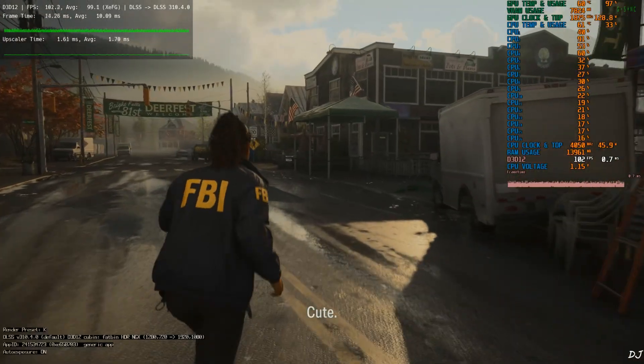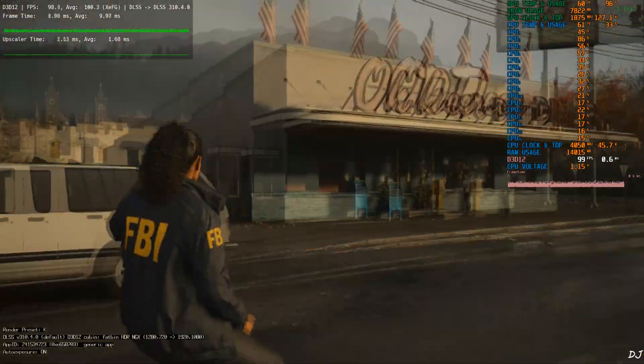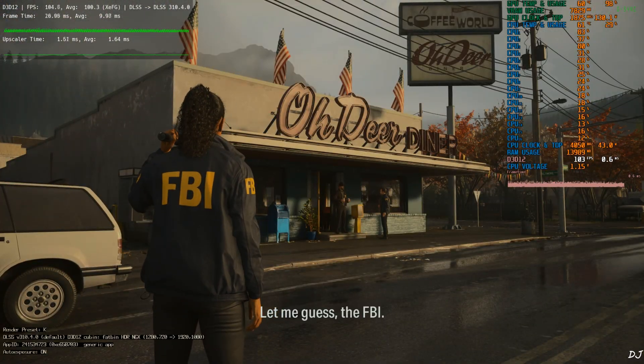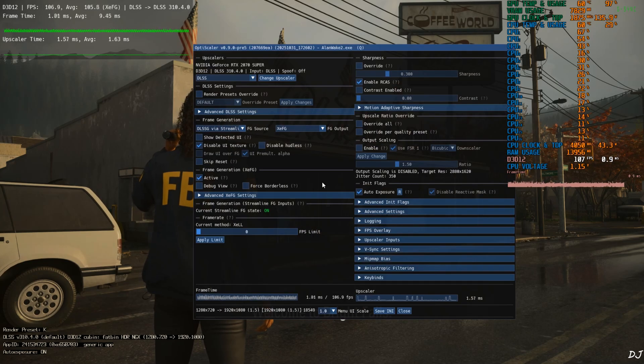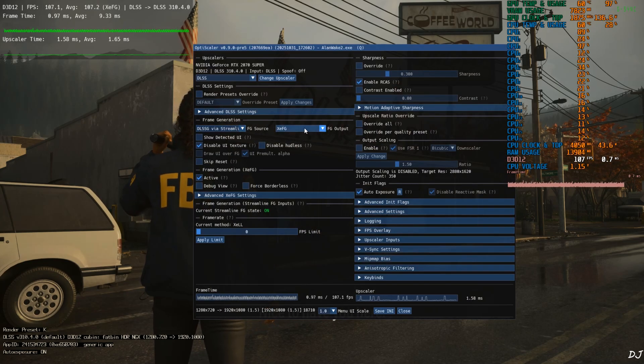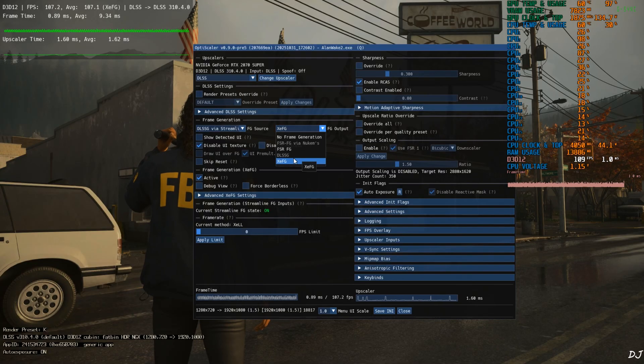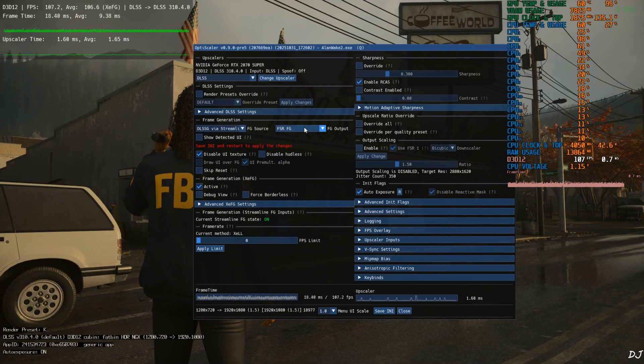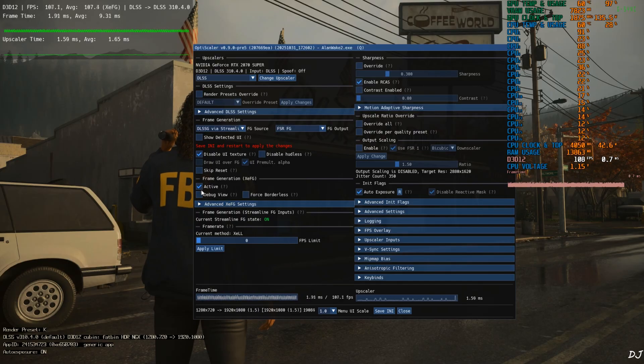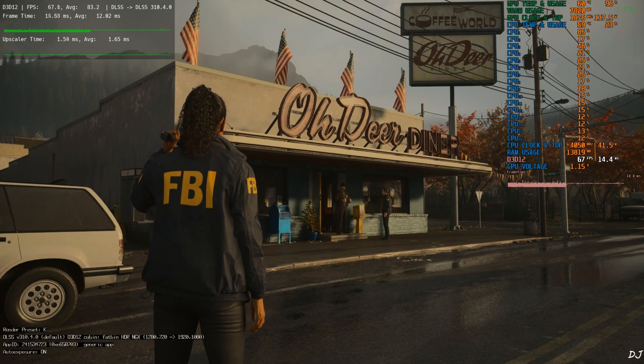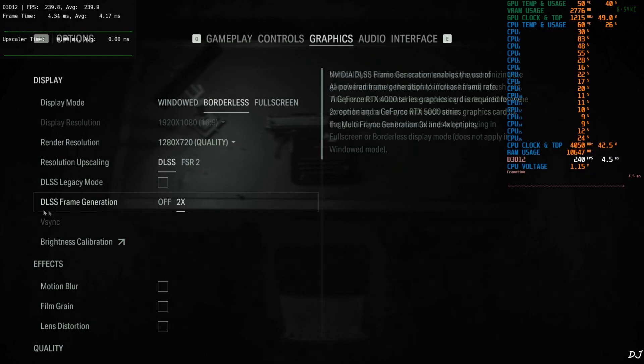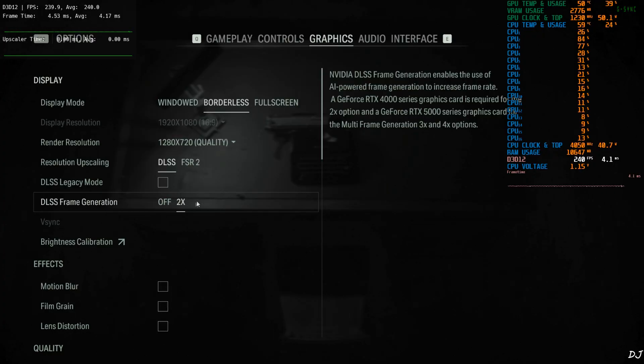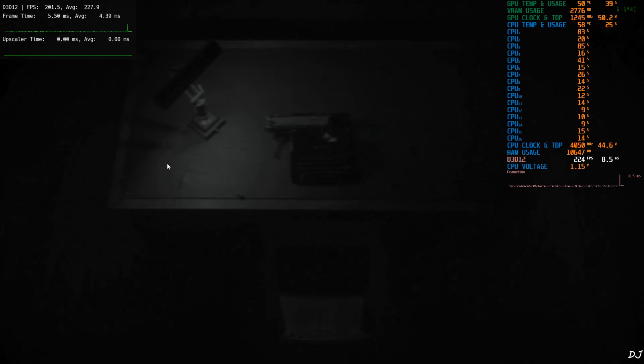Now I'll show you how to use OptiScaler FSR frame generation. Open OptiScaler mod menu. Make sure DLSSG via Streamline is selected as the frame generation source. Click on the drop down bar next to FG output and select FSR FG as the option. Just disable XCFG. Uncheck active setting. Click on save and close. Restart the game. Launch. Again, make sure that the in-game DLSS frame generation setting is enabled. Set it to two times. Upscaler DLSS.